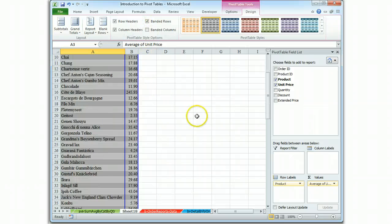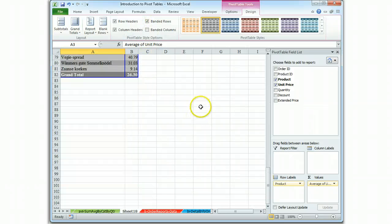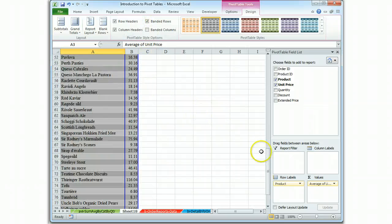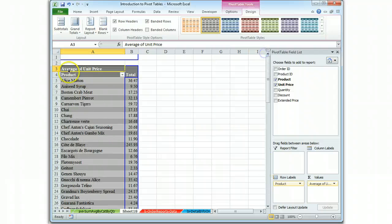There we go. So everything is good. We have the average of unit price.